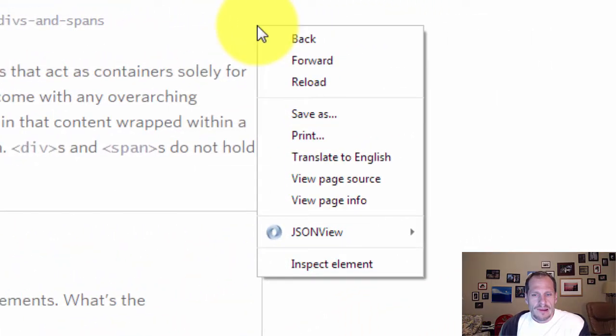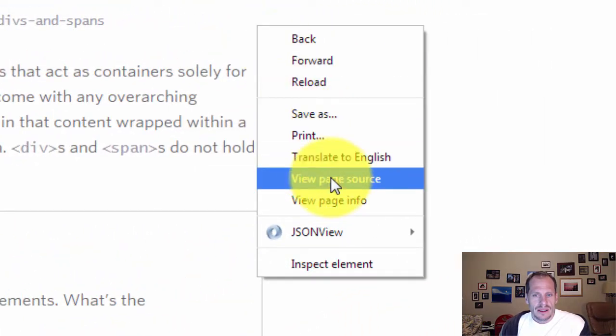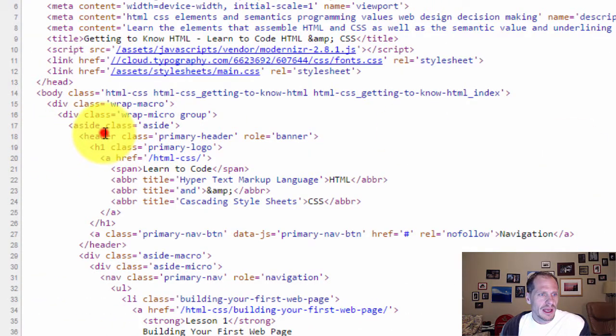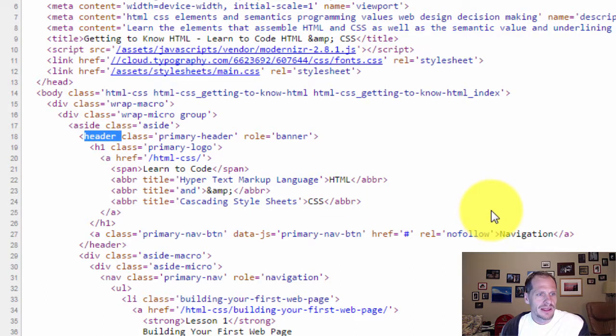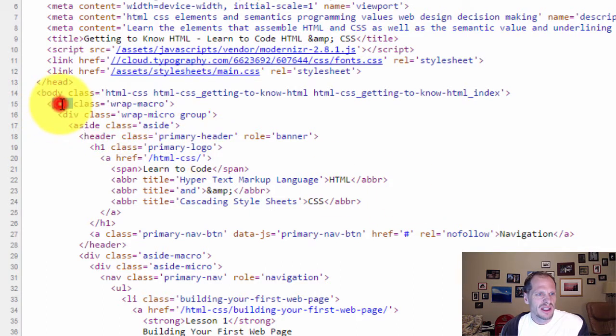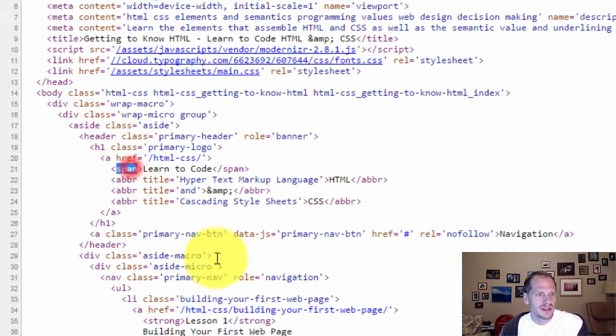But if we go and view page source for this web page, you'll see there's a semantic tag right there, that's the header. But we also have a bunch of other divs. There's a div and there's a span. And so what's the difference between a div and a span? And how do we use a div?